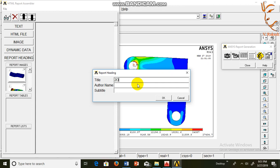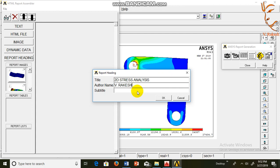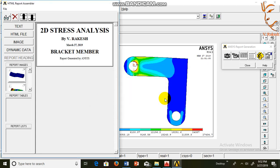2D practice bracket member, 2D stress analysis. Author name. Title: bracket member 2D stress.